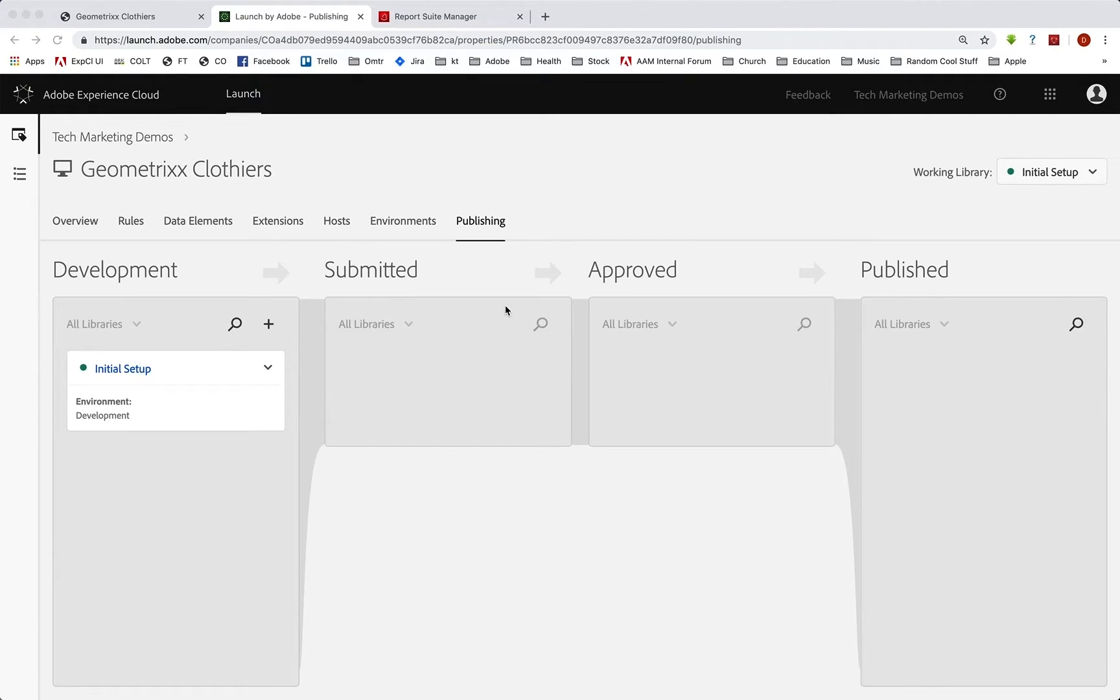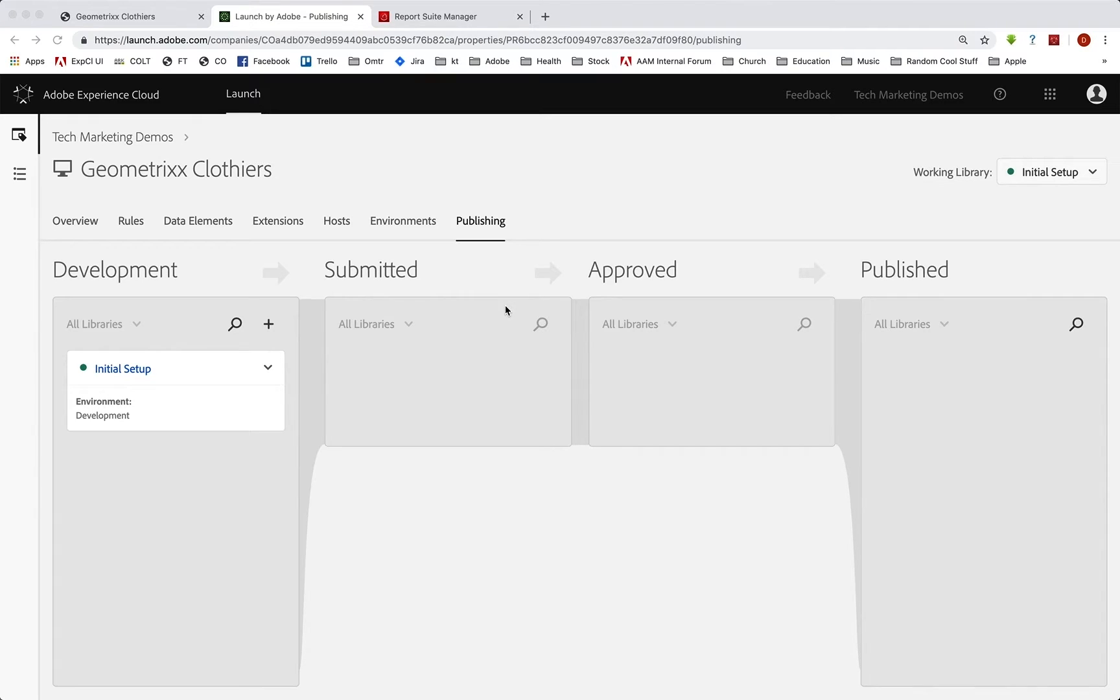Hey, everybody. It's Doug. In this video, we want to talk about publishing your property from development through staging and to production. Now, this is really going to consist of three things.